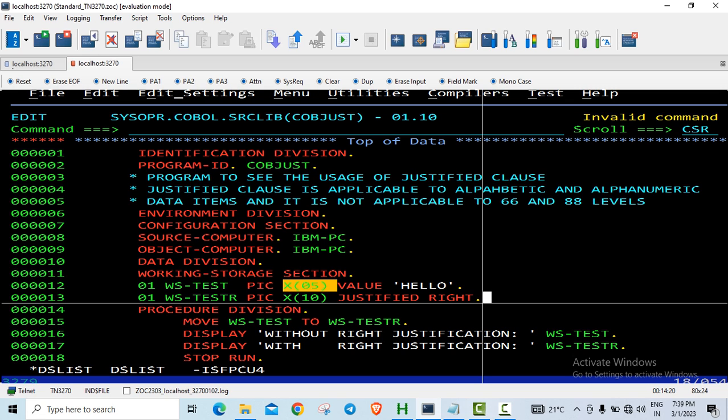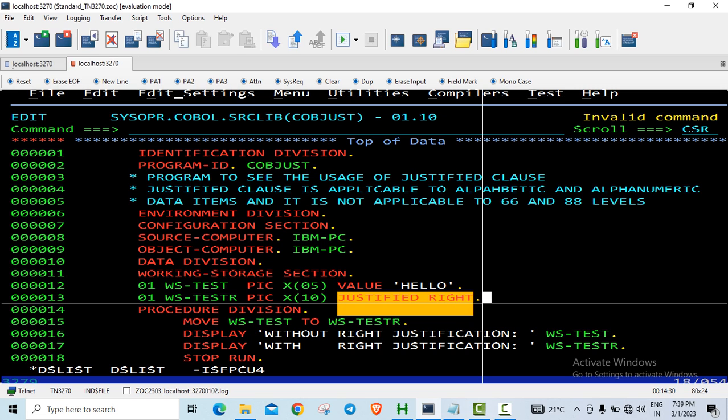So if you want to override the default justification for alphabetic and alphanumeric, mind you it is applicable only for alphabetic and alphanumeric, you use the justified right clause.